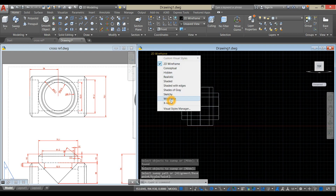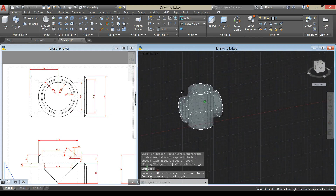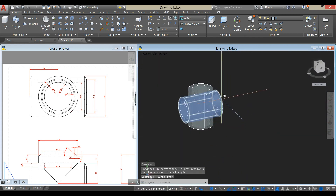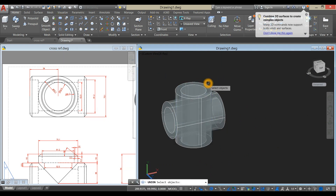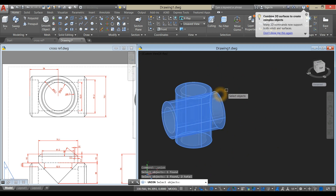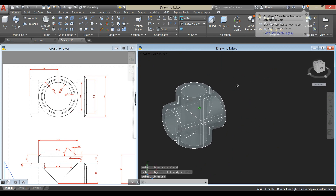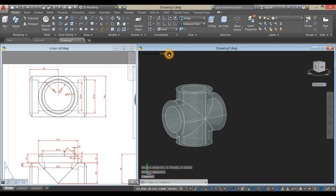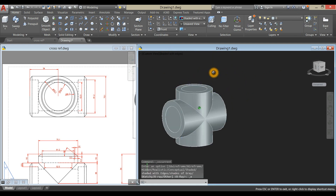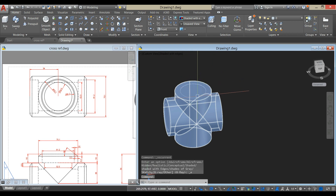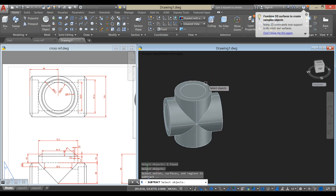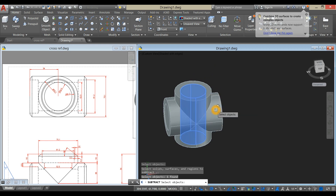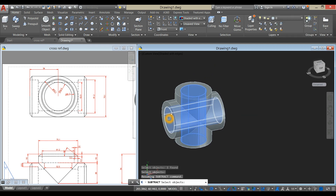I'm going to show you with X-ray, so I'll turn off the grid. Now I'm going to combine this object and this object. Change this to shaded with edges. Use the subtract command from the ribbon, click this object, right-click, and click the object that you want to remove — this one and this object here.